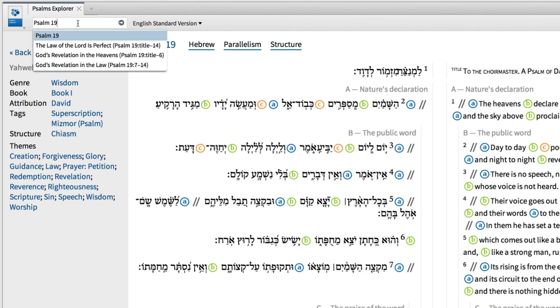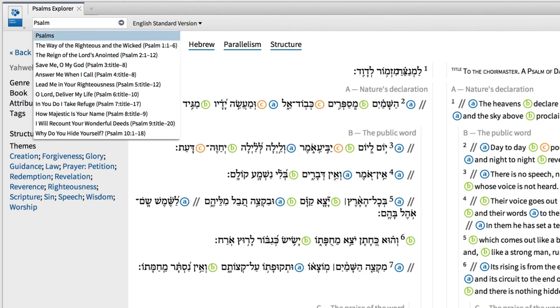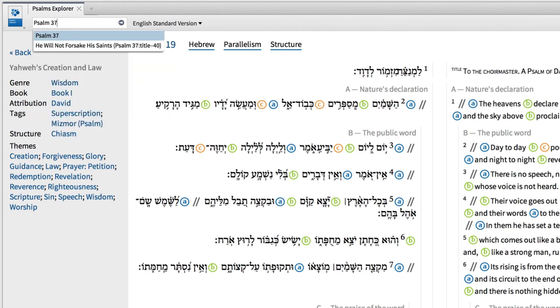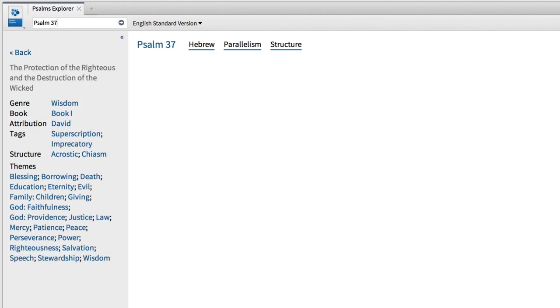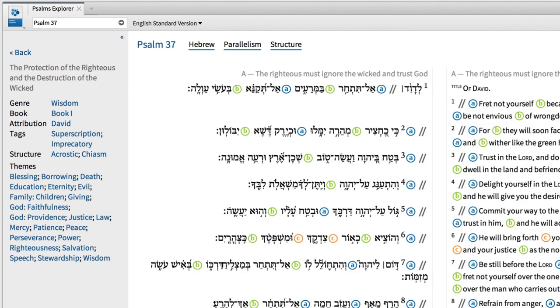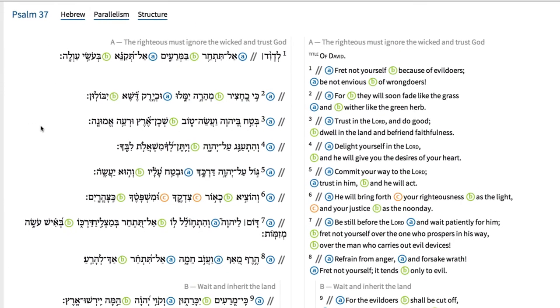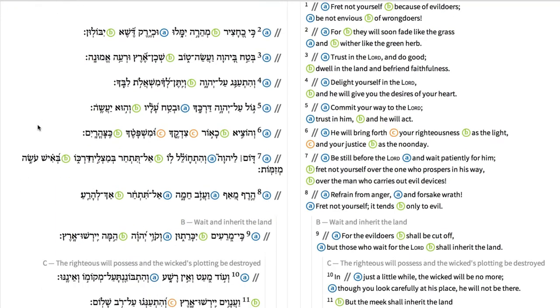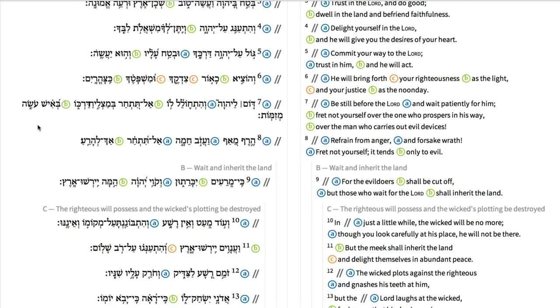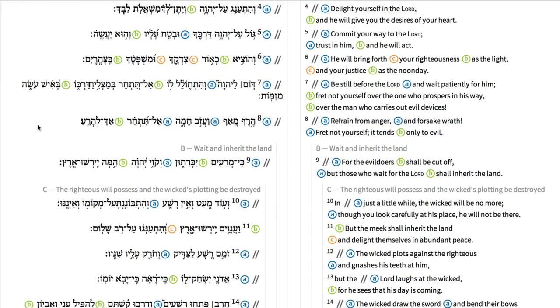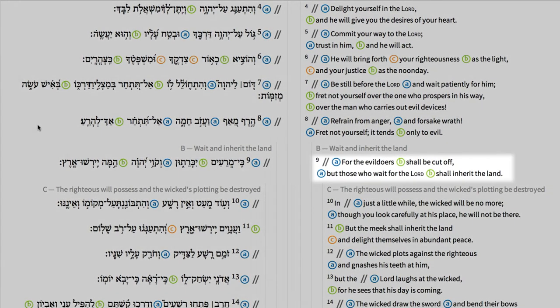Having already looked at synonymous parallel lines, let's take a look at antithetical parallel lines. First, jump back up to the reference box and input Psalm 37. When the psalm appears, scroll down to verse 9, which reads: